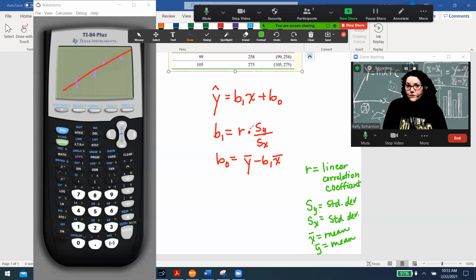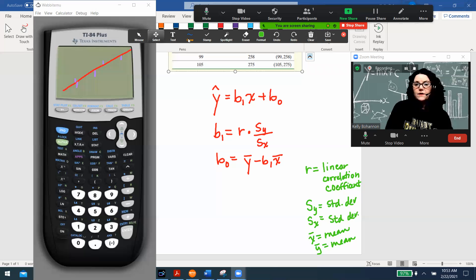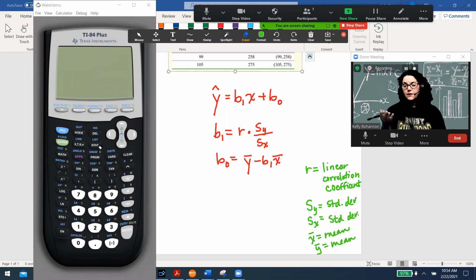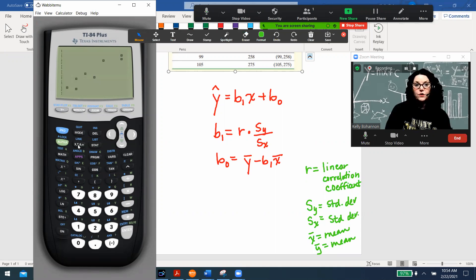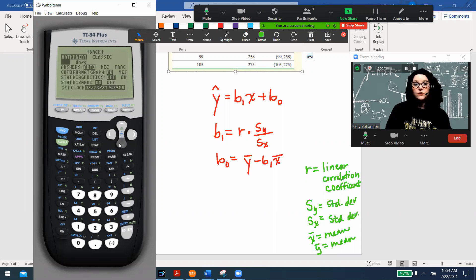Let me erase the calculator screen so we can go get those data values. First, don't forget to check whether your stat diagnostics are on — if your calculator has been off for a while you'll want to verify. To do that, hit Mode, arrow to the second page where it says Next, go down to Stat Diagnostics, and turn them on. They have to be on in order for you to get the linear correlation coefficient.